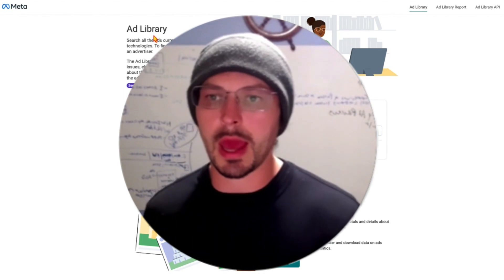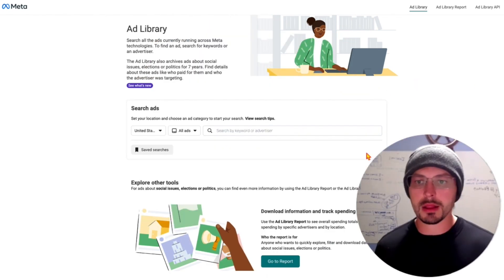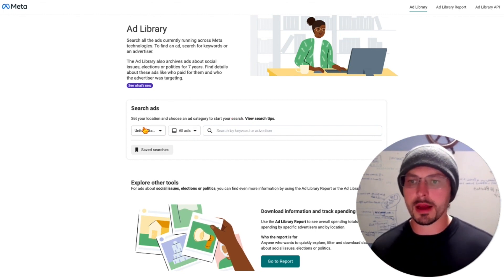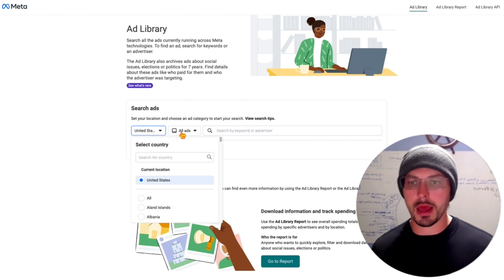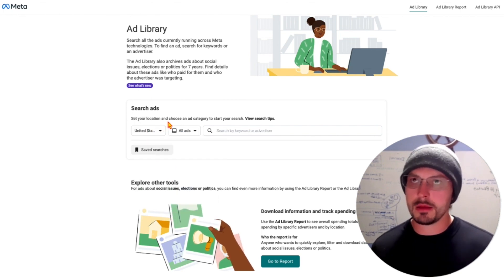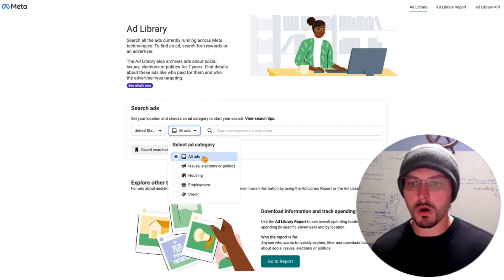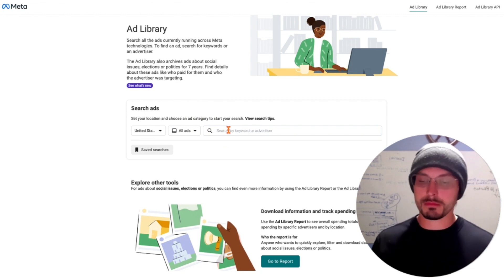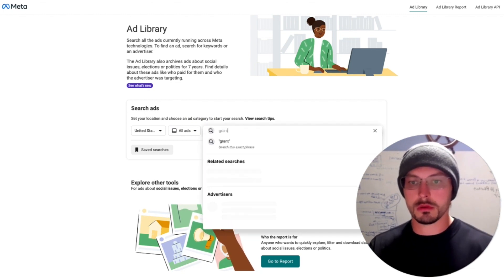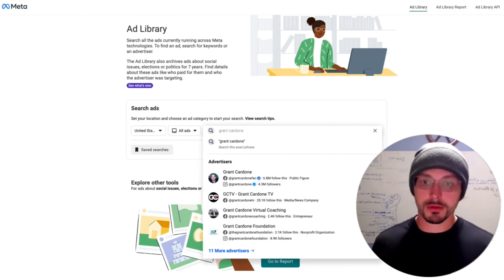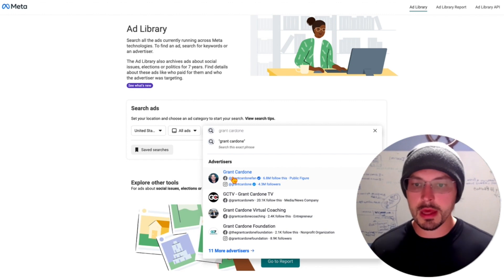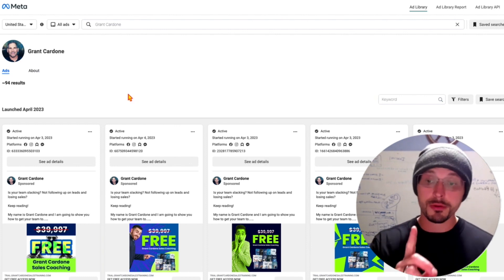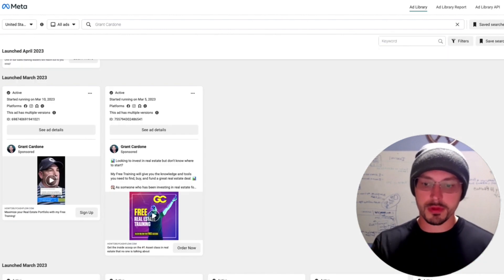Here I am at the Facebook Ad Library. All I need to do is select the country — I have the United States selected — and select all ads. Now I have access to everything. Let's type in an advertiser we might know. I'm going to type in Grant Cardone, because why not — he has 6.8 million followers, pushes a lot of volume on Facebook, and he's a public figure. Let's see if he's running any ads.